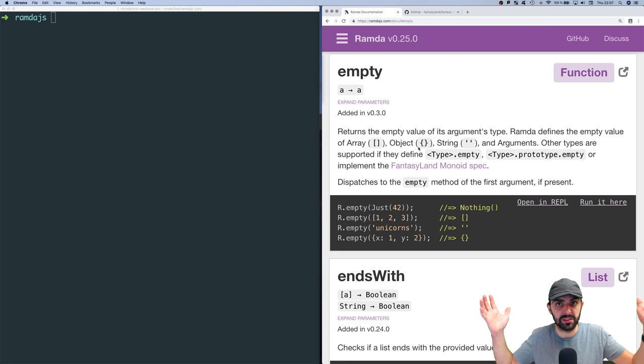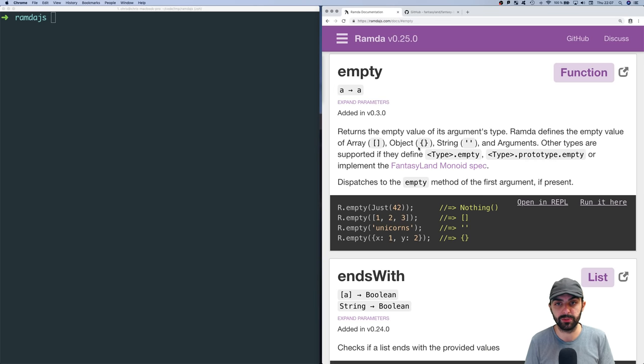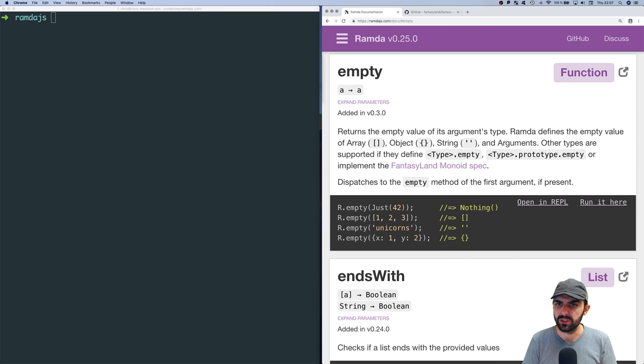By the way, this is a series on Ramda. Remember to subscribe if you're not already subscribed. Let's get into it — so what is the function empty?